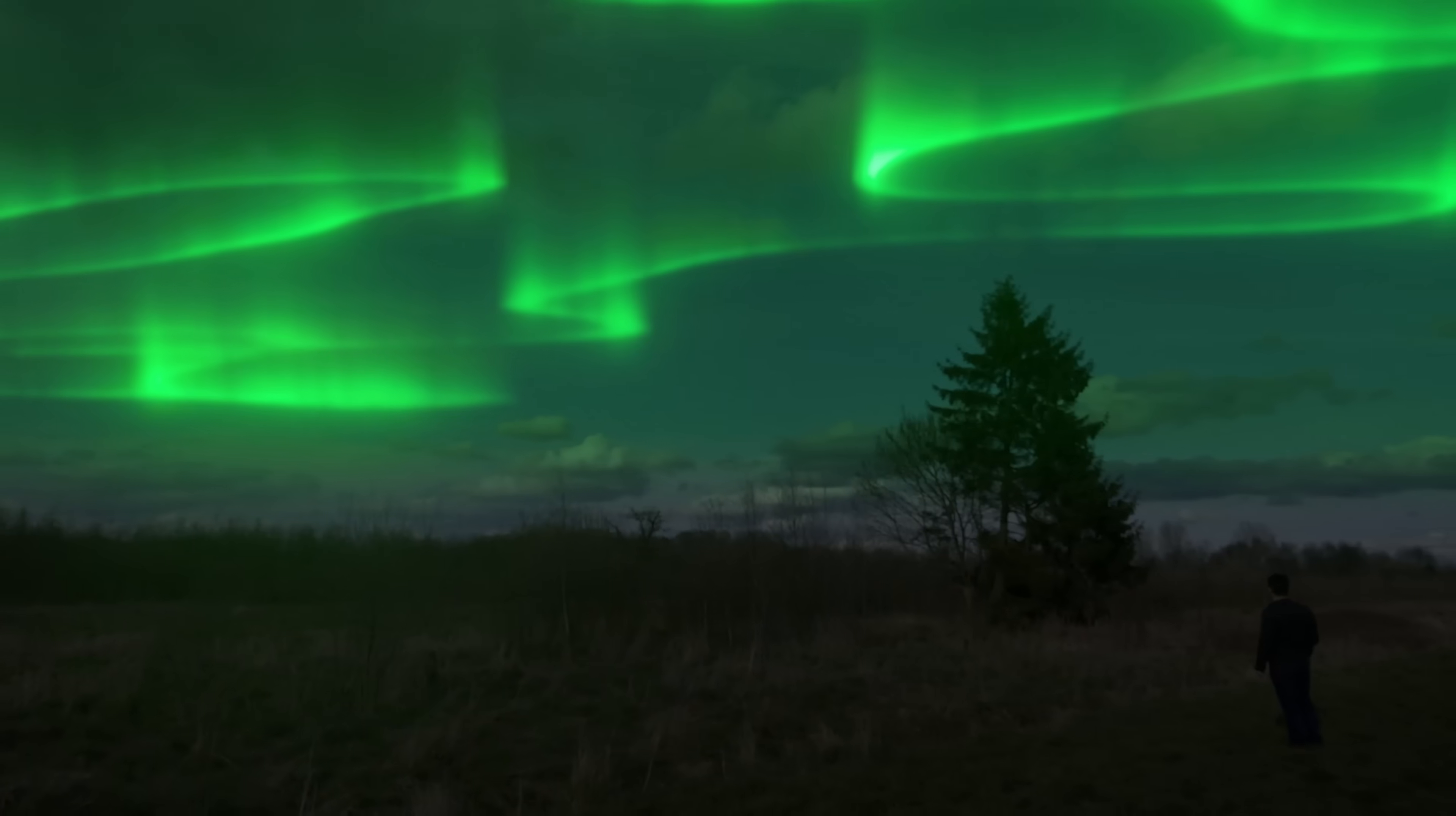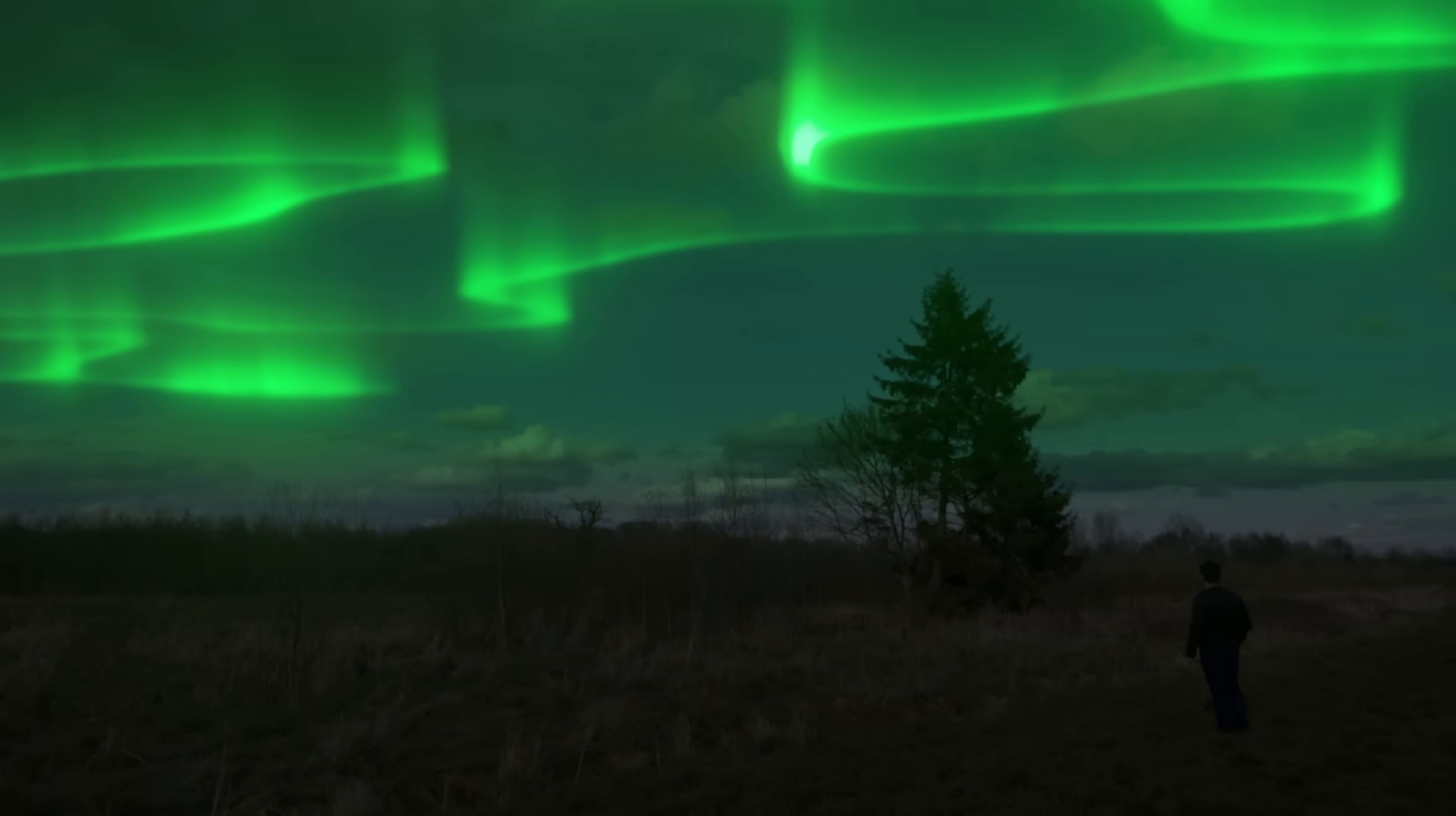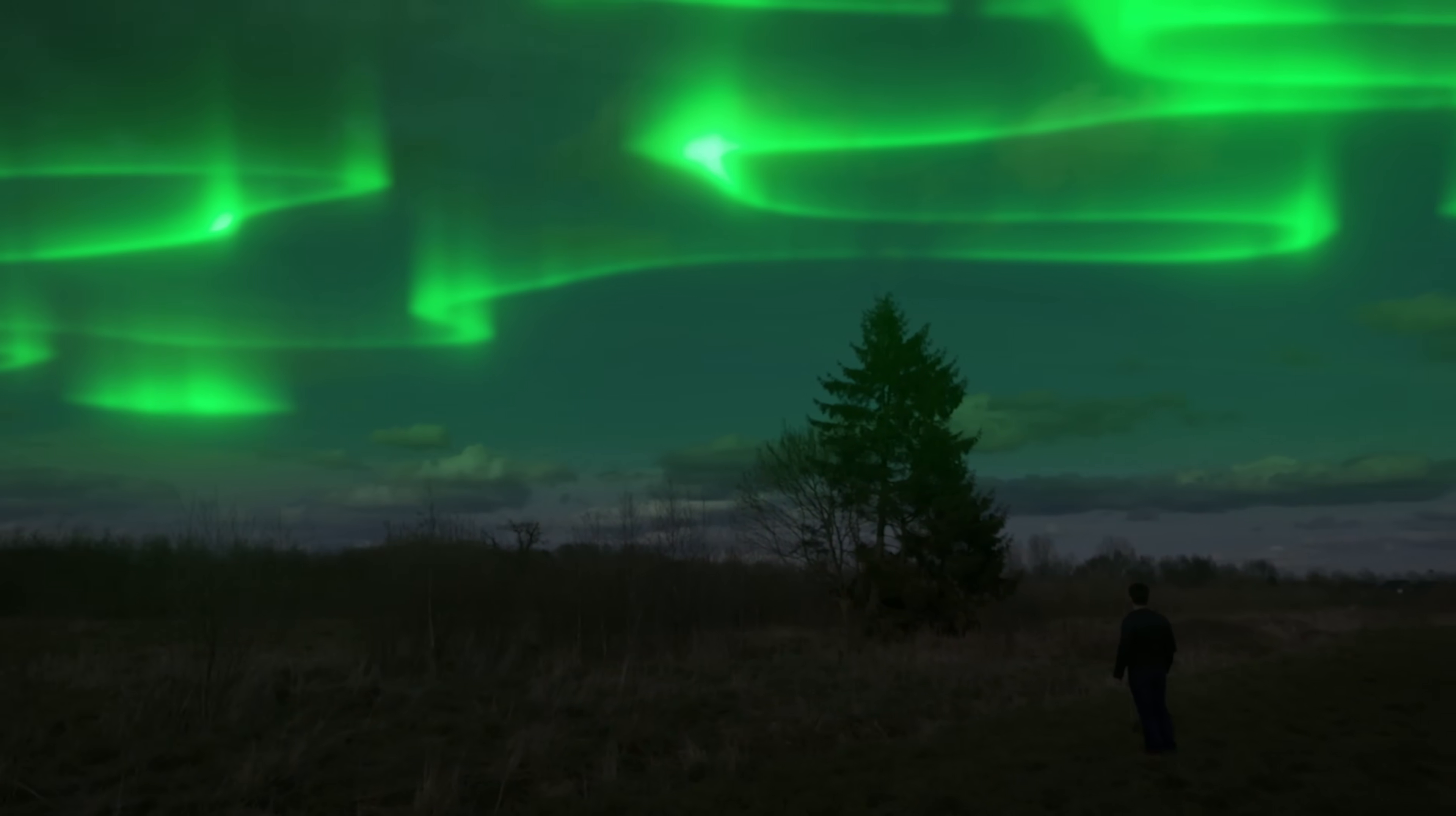In today's video I will be showing you how to fake Northern Light in Adobe After Effects just like this. Alright, I hope you enjoyed that little preview. This is what we are going to be creating today. And without further ado, let's get started.